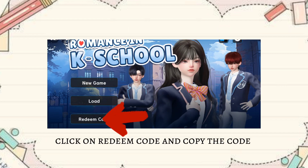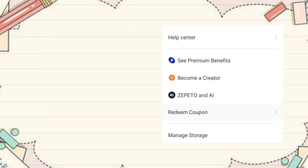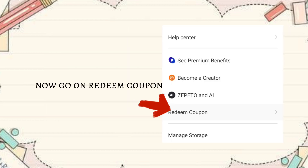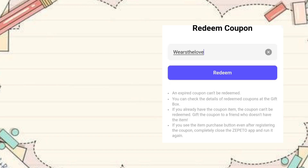Click on Redeem Code and copy the code. Now go to Redeem Coupon and paste the code.